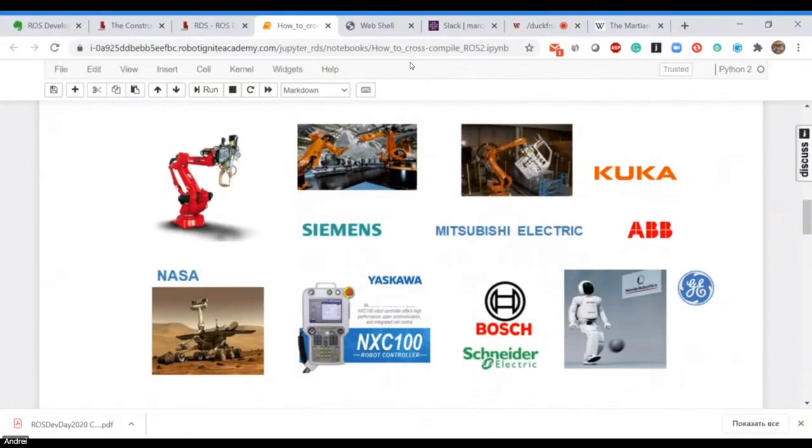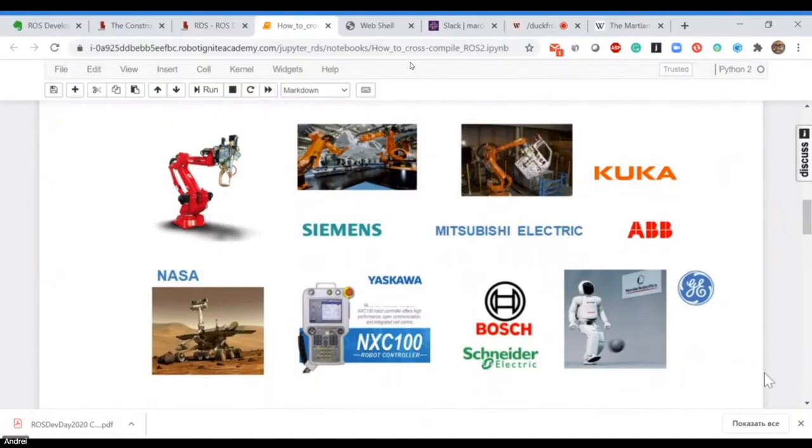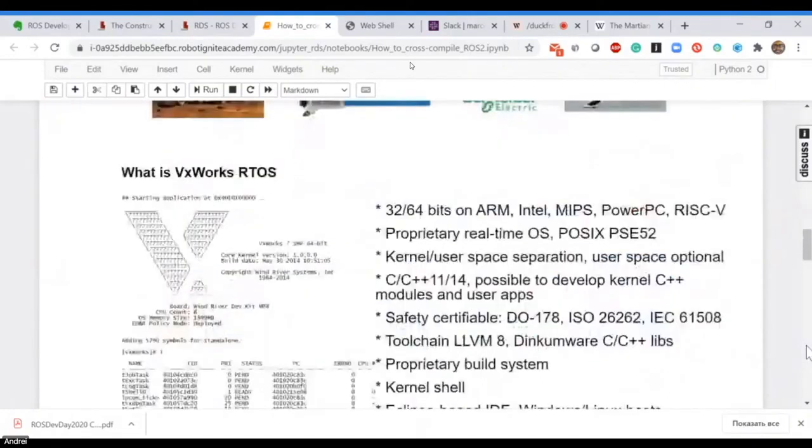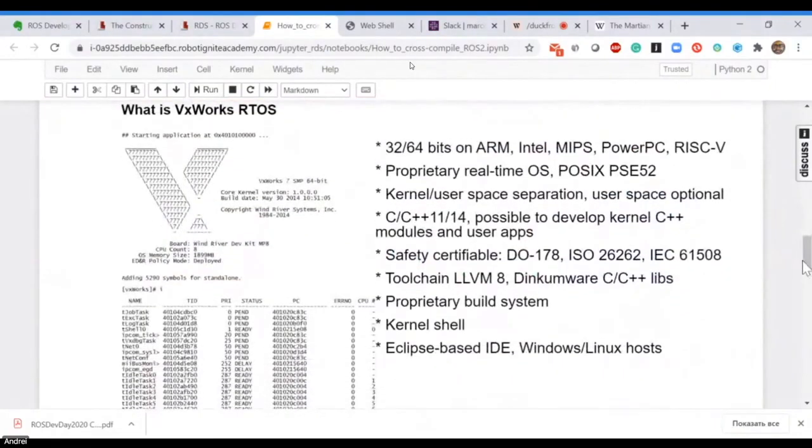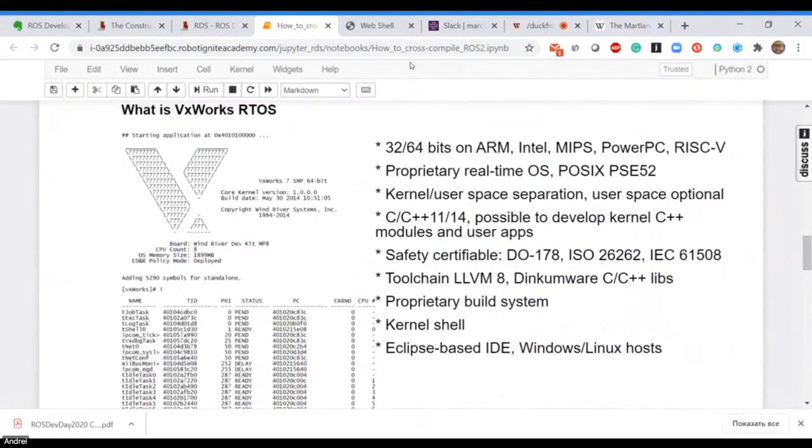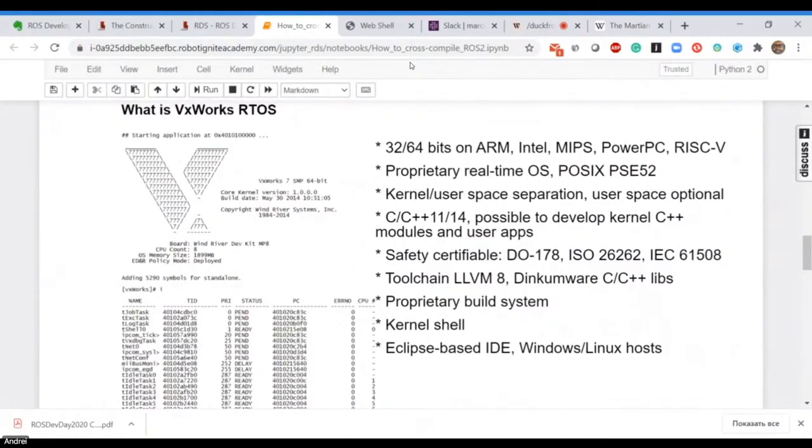What is VxWorks? Just a few words. VxWorks is a proprietary real-time operating system. It is POSIX compliant, and that's why it's quite easy to support POSIX user space applications on VxWorks. It has kernel and user space separation and C/C++ support.